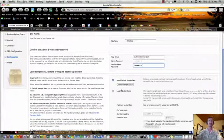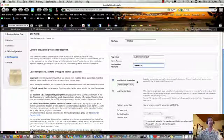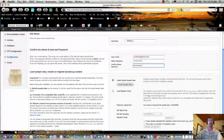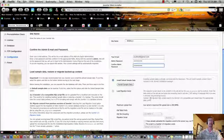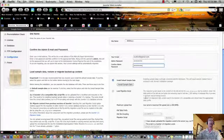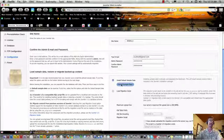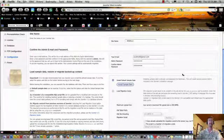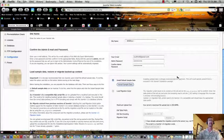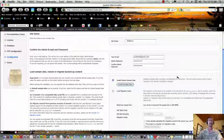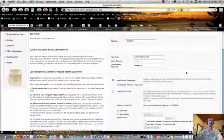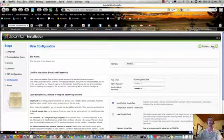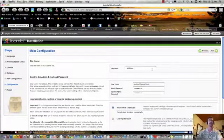Okay, here's an option to install sample data. This is not critical to do. Here, you would load a migration script if you were upgrading from a 1.0 Joomla site. Let's go ahead and install the sample data. And that's installed successfully. We click next.